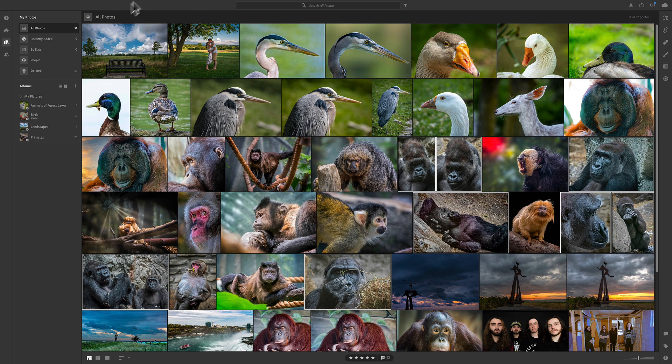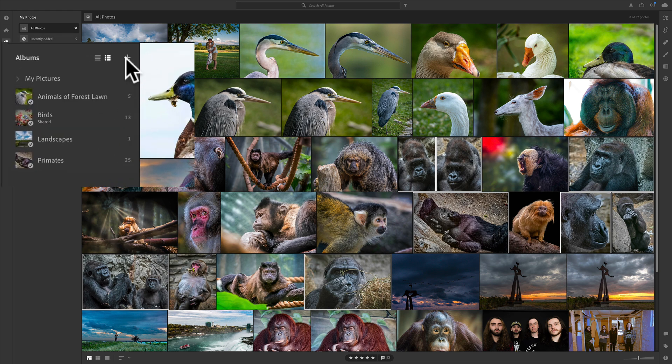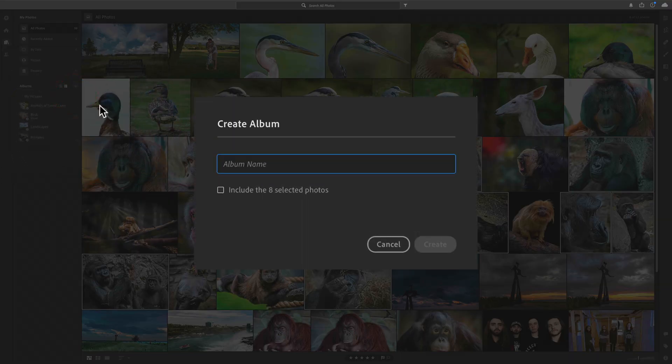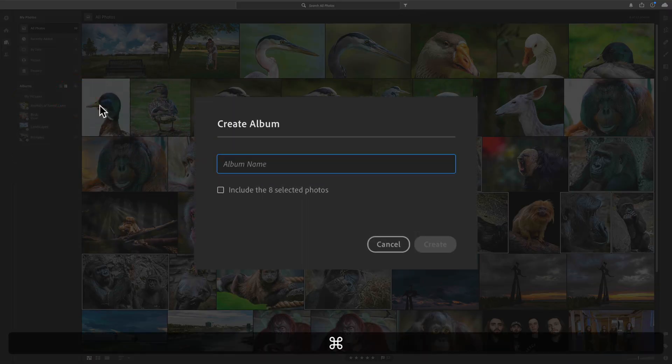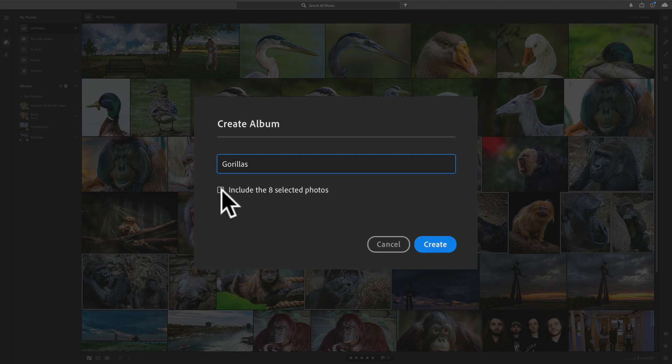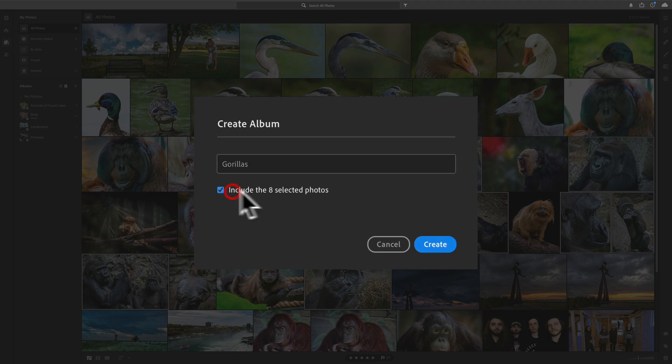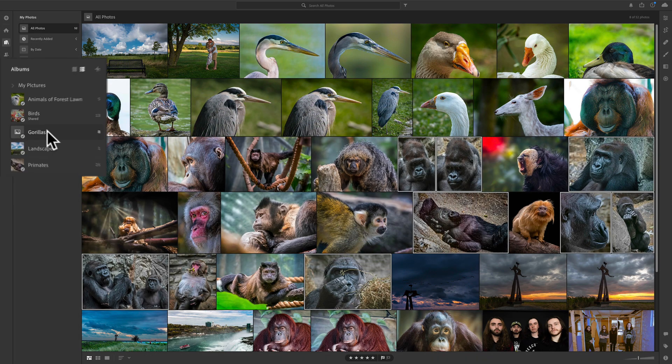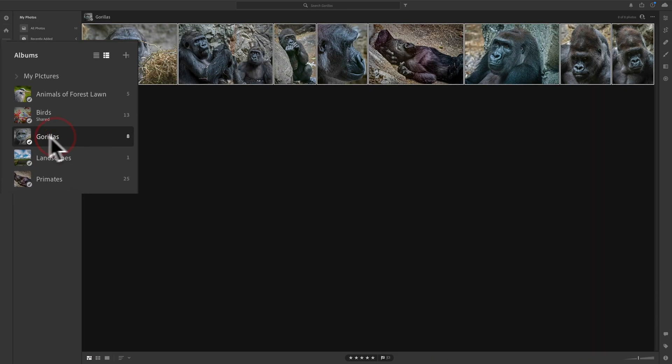Now, I mentioned you can't sync any folders. You have to sync albums. So, I'll need to create a new album. So, I'll click the little plus sign, Create Album. And I'm going to call it Gorillas. And I'm going to include the eight selected photos, the photos I selected. And I'll click Create.